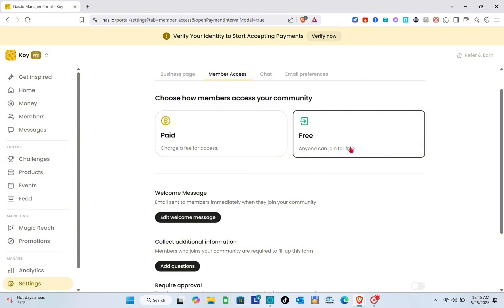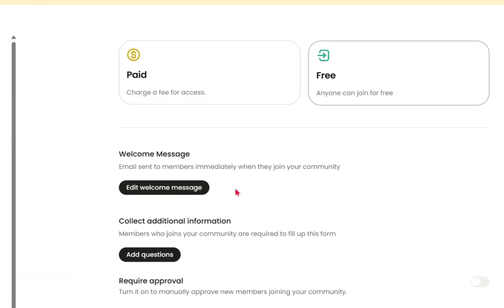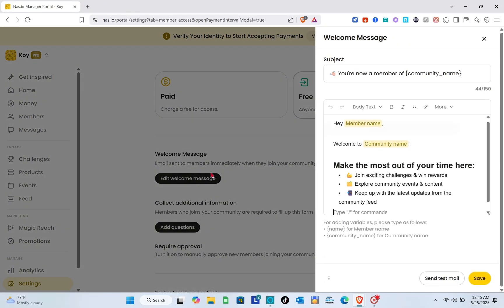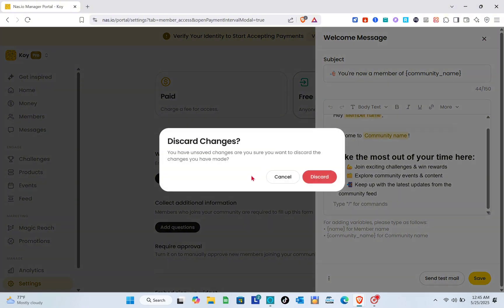Here you can now choose how members can access your community, whether paid or free. Just set up the amount and set up your welcome message. You can edit the welcome message right here and after that, click on the save option.